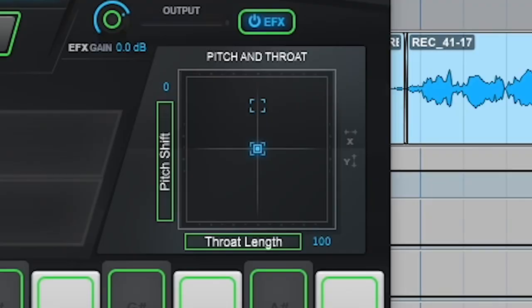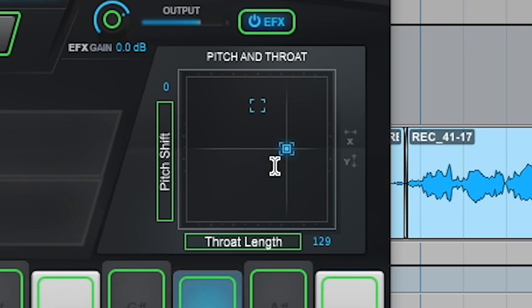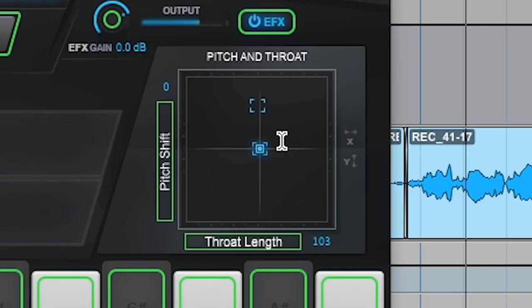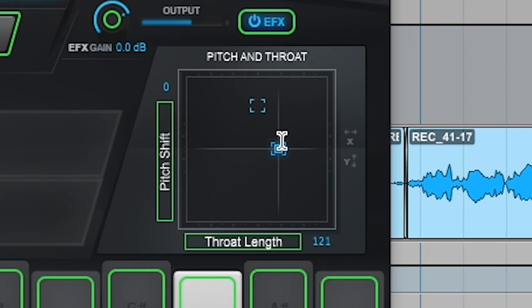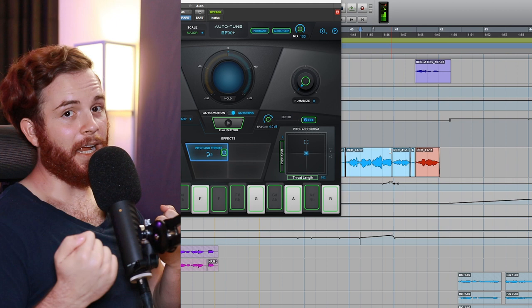This played into that a little bit, so let me show you what it sounds like without. And here it is with. And you can see right here, see how it's actually pulling, and I automated it up the throat length here so it made me sound more like this, and then right on the downbeat it pulls back to being normal.